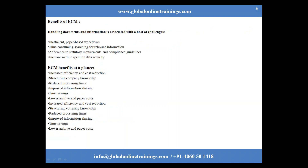The challenges ECM addresses include inefficient paper-based workflows, time-consuming search for relevant information, adherence to statutory requirements and compliance guidelines, and increased time spent on data security. The benefits at a glance include increased efficiency, cost savings, and better structuring of company knowledge.